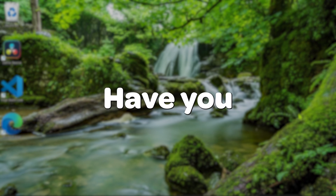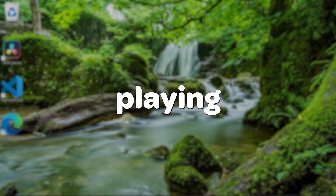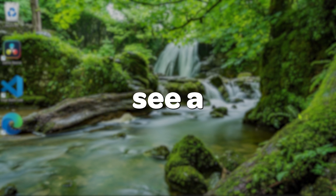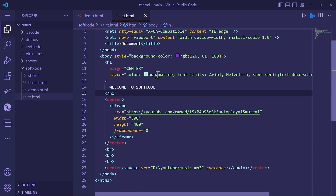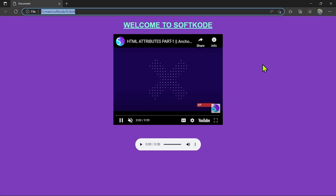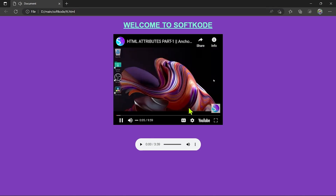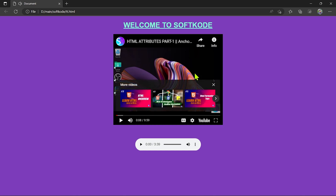Hi friends, welcome to Soft Code. Have you ever wanted to see YouTube videos and audio playing in a website? Let's see a demo. I have opened VS Code and here, opening it in the live server, you can see we are able to play YouTube videos in a small web page.